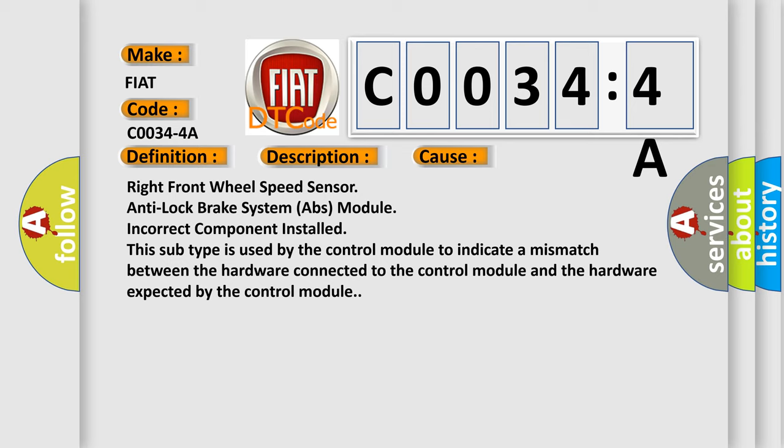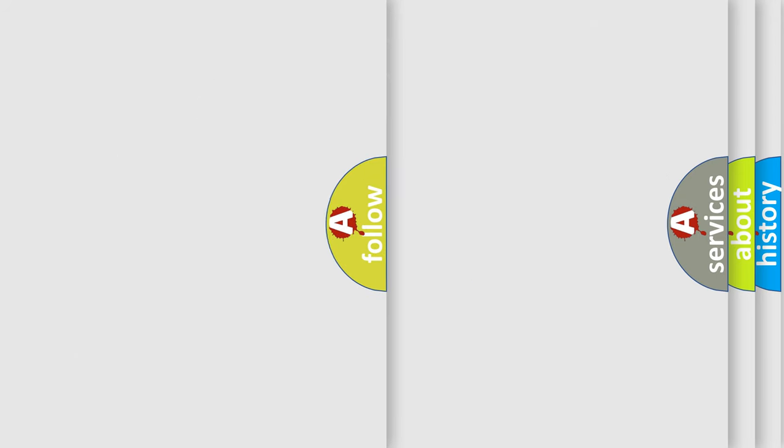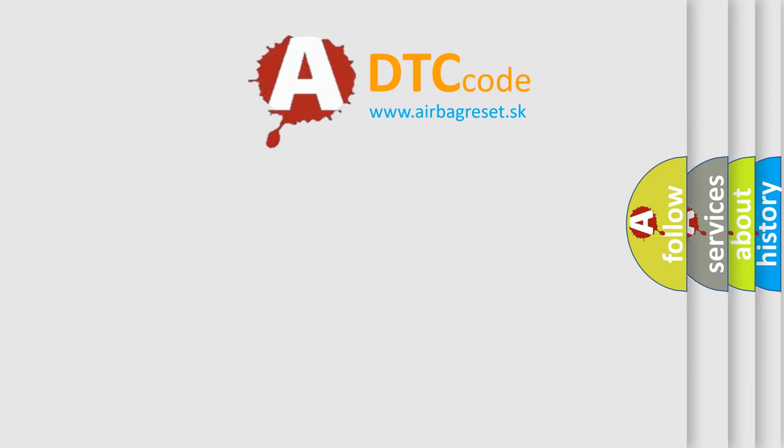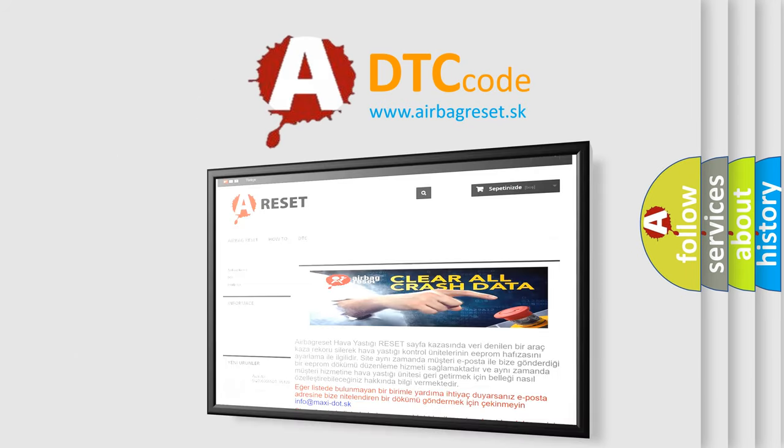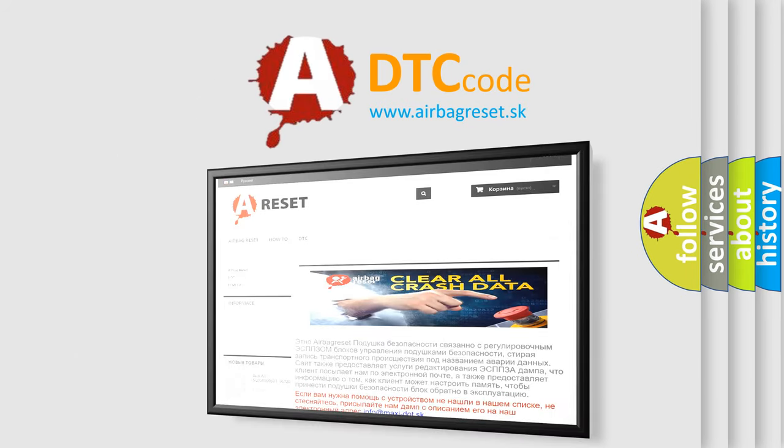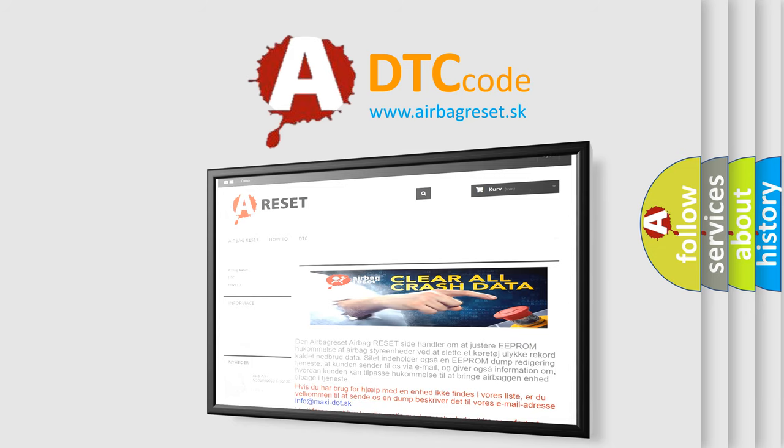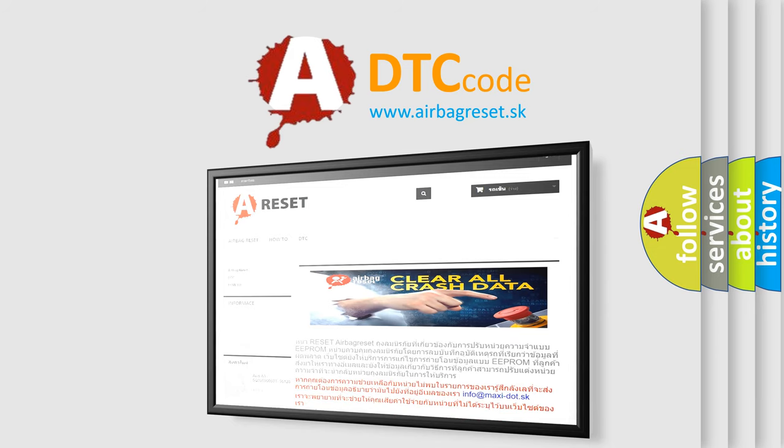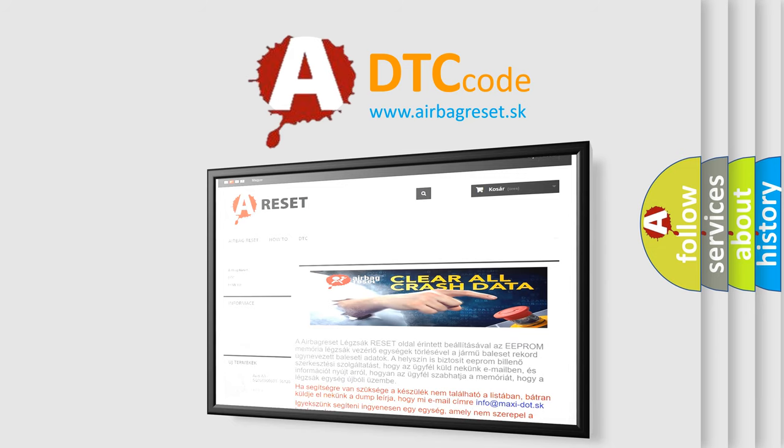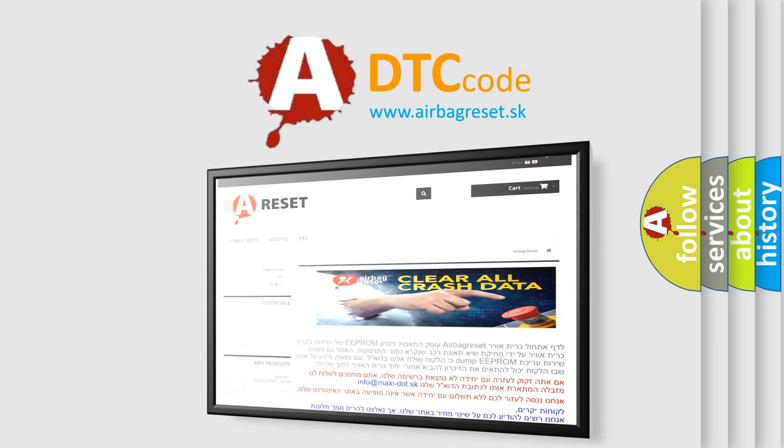The Airbag Reset website aims to provide information in 52 languages. Thank you for your attention and stay tuned for the next video.